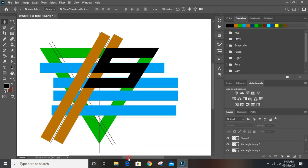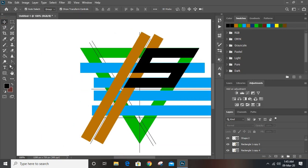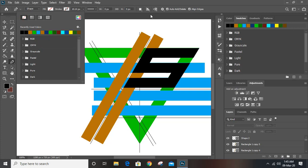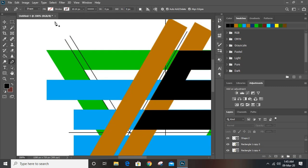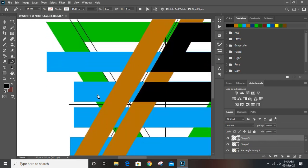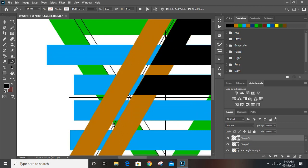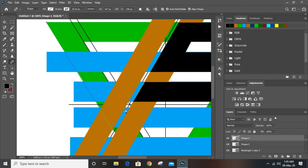Now let's draw the R again. Take the pen tool and remove the fill color. We'll start from this corner, draw up to here, and right here.